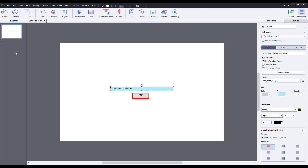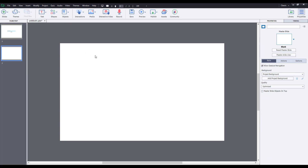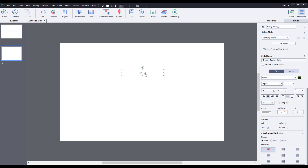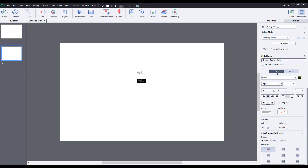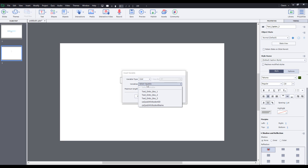On the next slide, what I want to do is take the same name that the person enters and say hello to them. I'm going to create another blank slide and add a text caption that says 'Hello.' I'll copy and paste this, and this is where the text entry variable will pop up. I'm going to select this and go to the insert variable option and select the variable that is the text entry box.